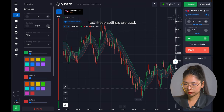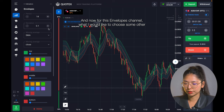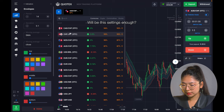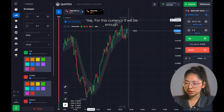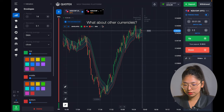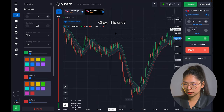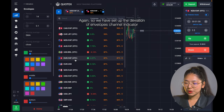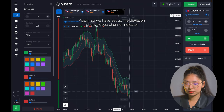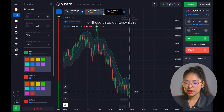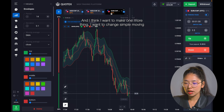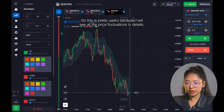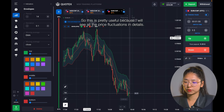These settings are really cool. Now for this envelope channel I would like to choose some other currencies to add to my list. For this currency it will be enough, and for other currencies also enough. We have set up the deviation of the envelope channel indicator for those three currency pairs. I also want to change simple moving average to exponential moving average, which is pretty useful because I will see all the price fluctuations in detail.